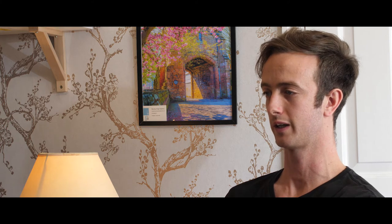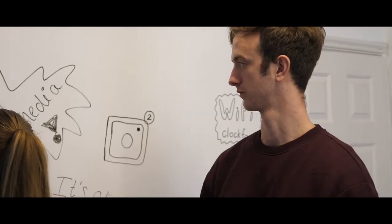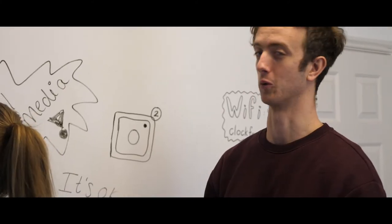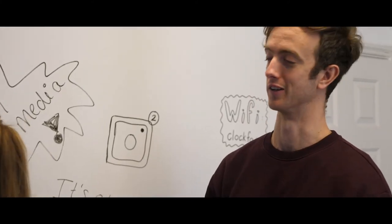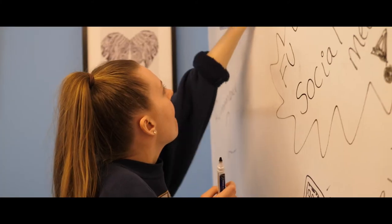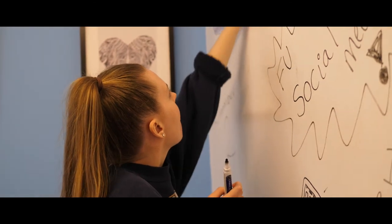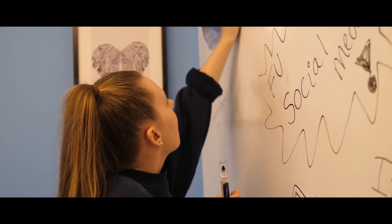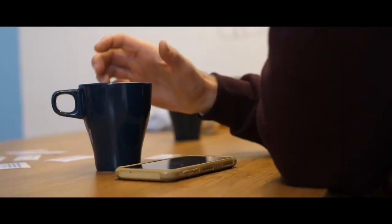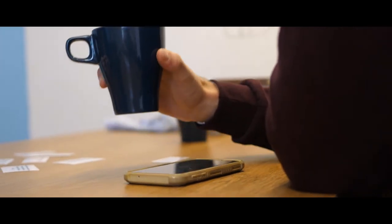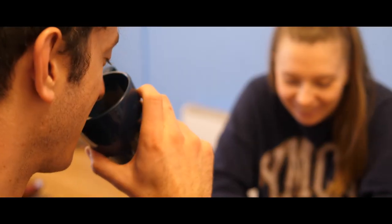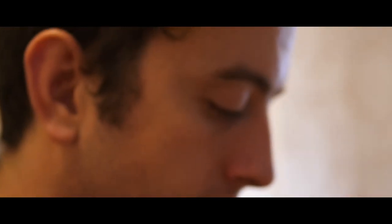I think as a society we're confusing being connected with people, a real human connection with being in contact with people. Social media is great for putting you into contact with people and keeping that contact between if you're living far away from someone. But in terms of a real human connection, I think it's terrible. It's only when you put your phone down and look around a room, you notice how many people are in the room but not present.